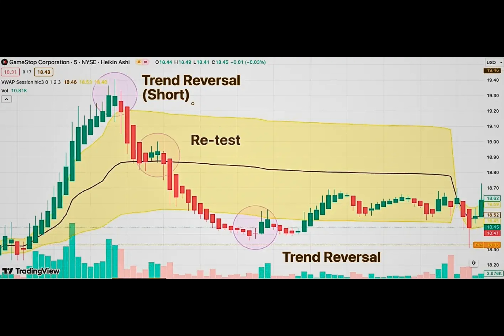Experienced traders can tell when a price is just moving around or when it's showing a strong trend. To do this, they use a combination of two tools: candlestick patterns and technical indicators. In this case, we will look at a strategy involving the dark cloud cover pattern and technical indicators such as the parabolic SAR and moving average with EMA cross.